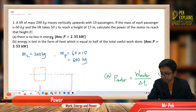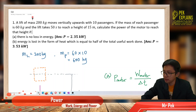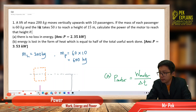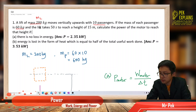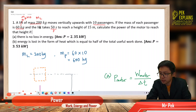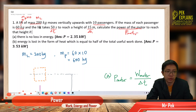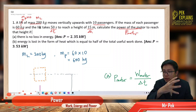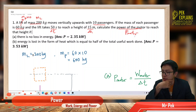Let's identify the given information. We have the mass of the lift and 10 passengers. The mass of each passenger is 60 kilograms, so with 10 passengers you multiply by 10. The time taken is 50 seconds, and the height gained (delta H) is 15 meters. We want to find the power of the motor, with no loss of energy in part A.